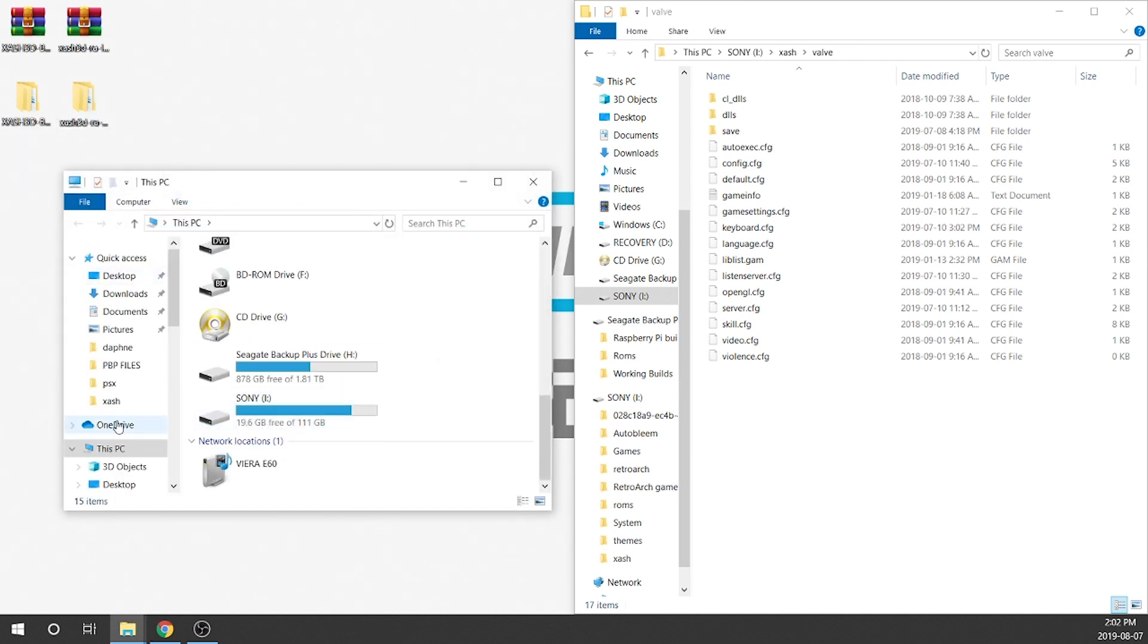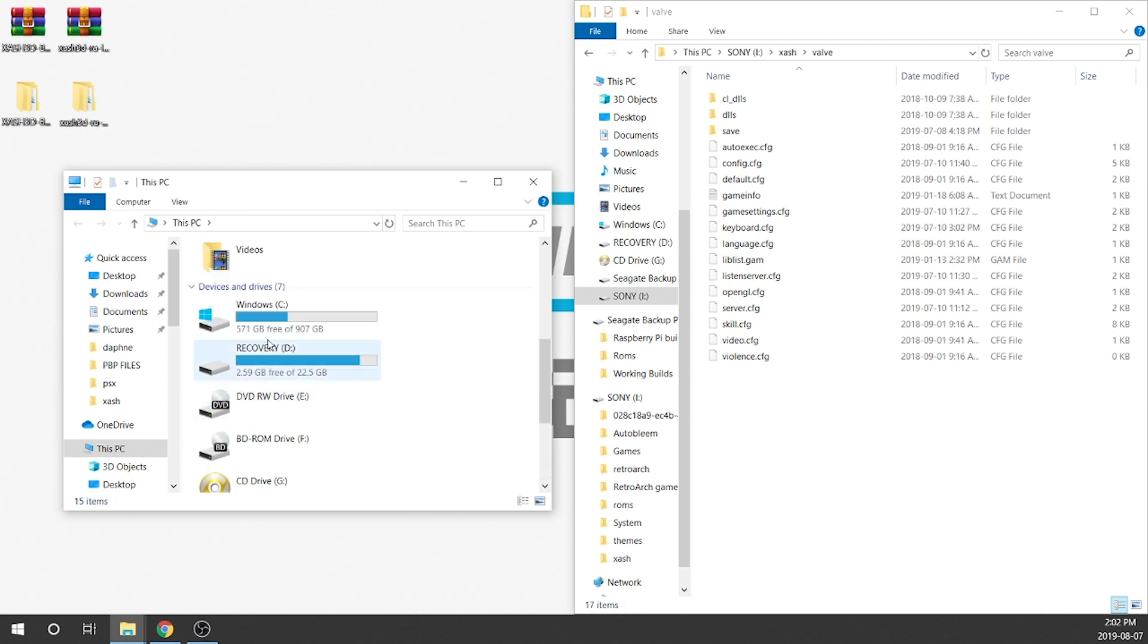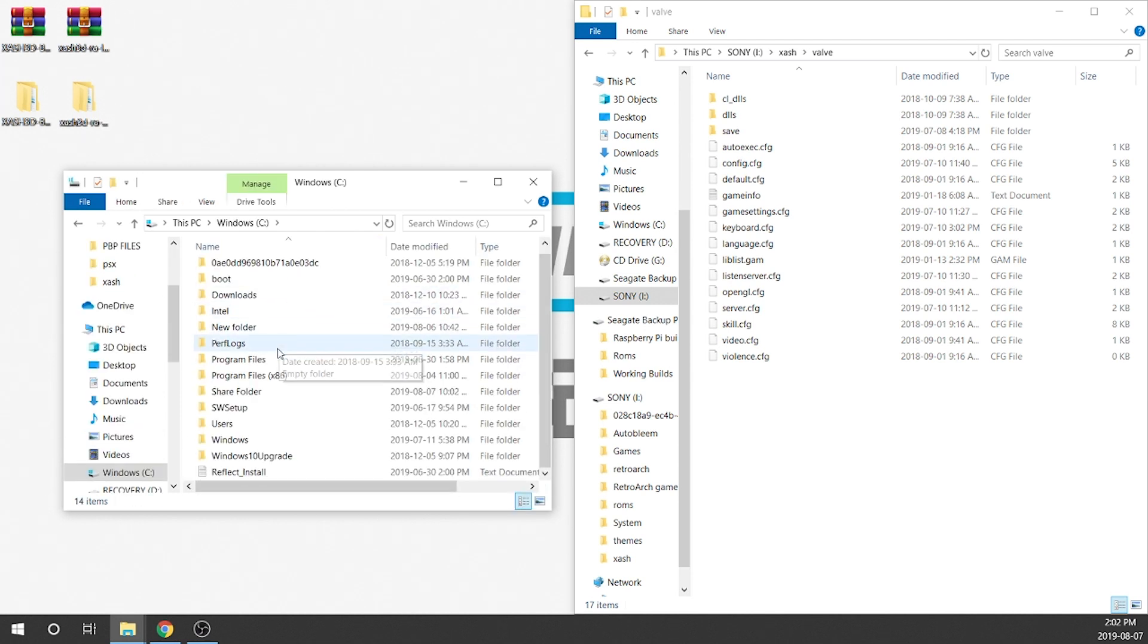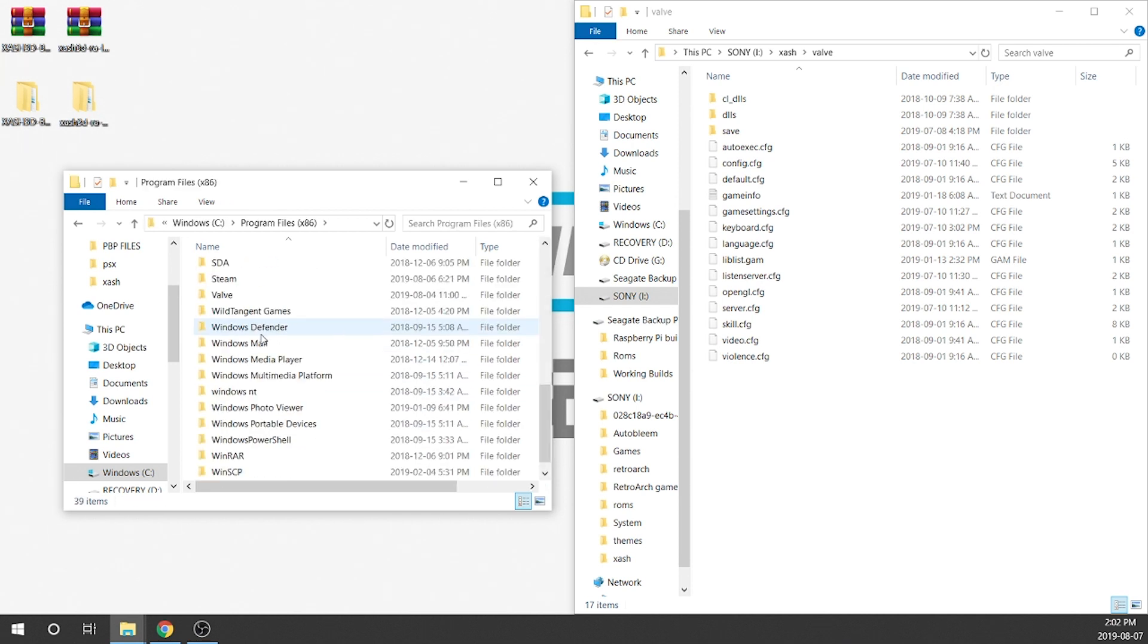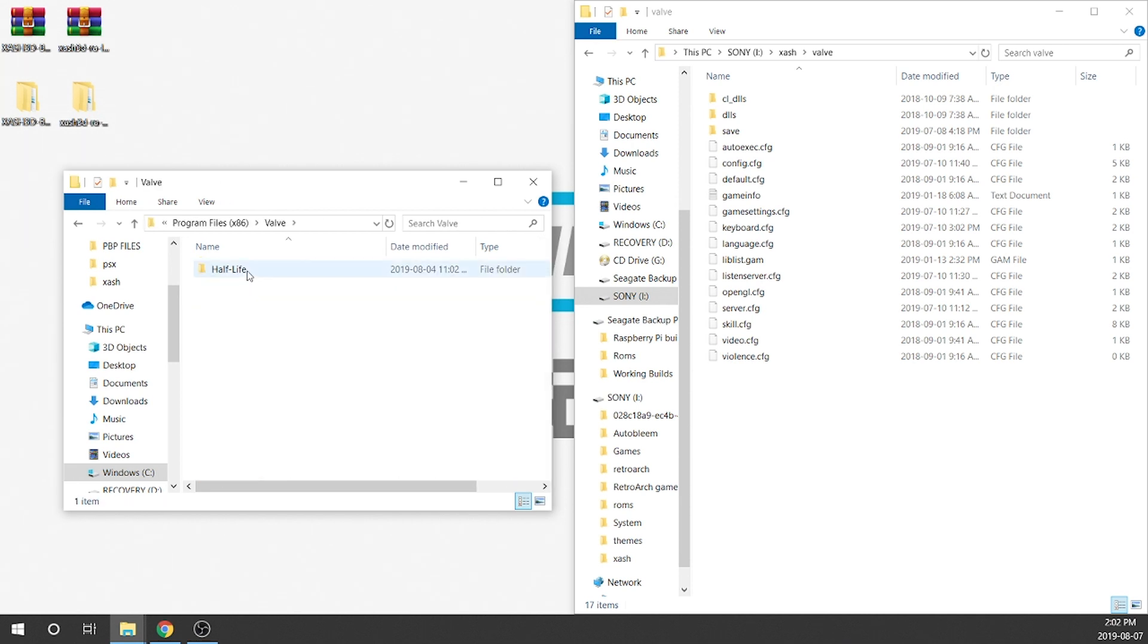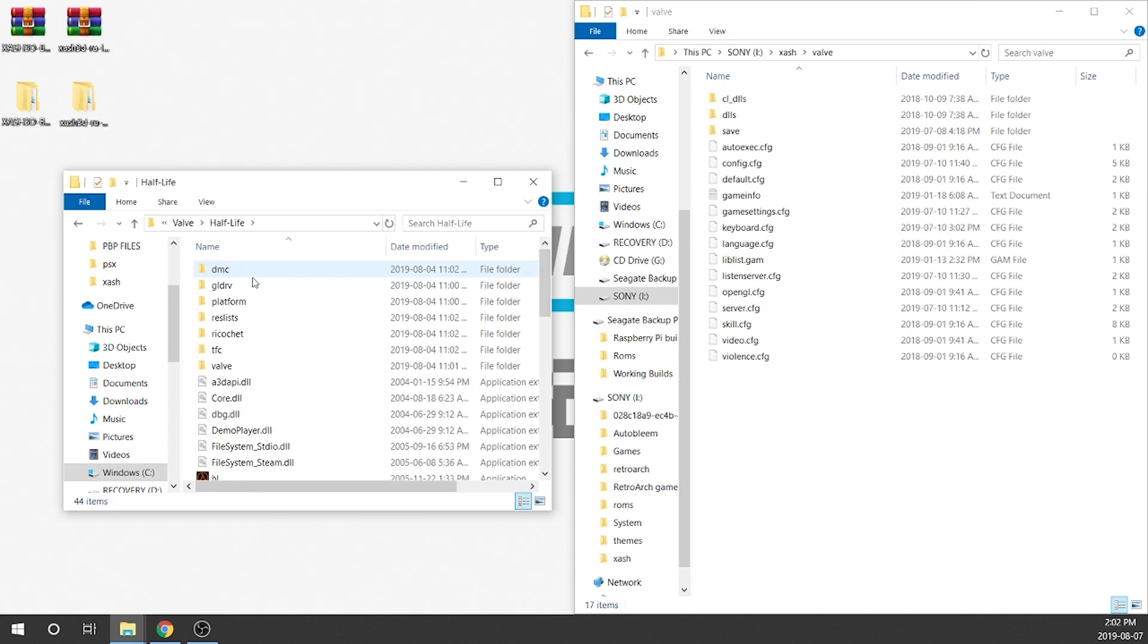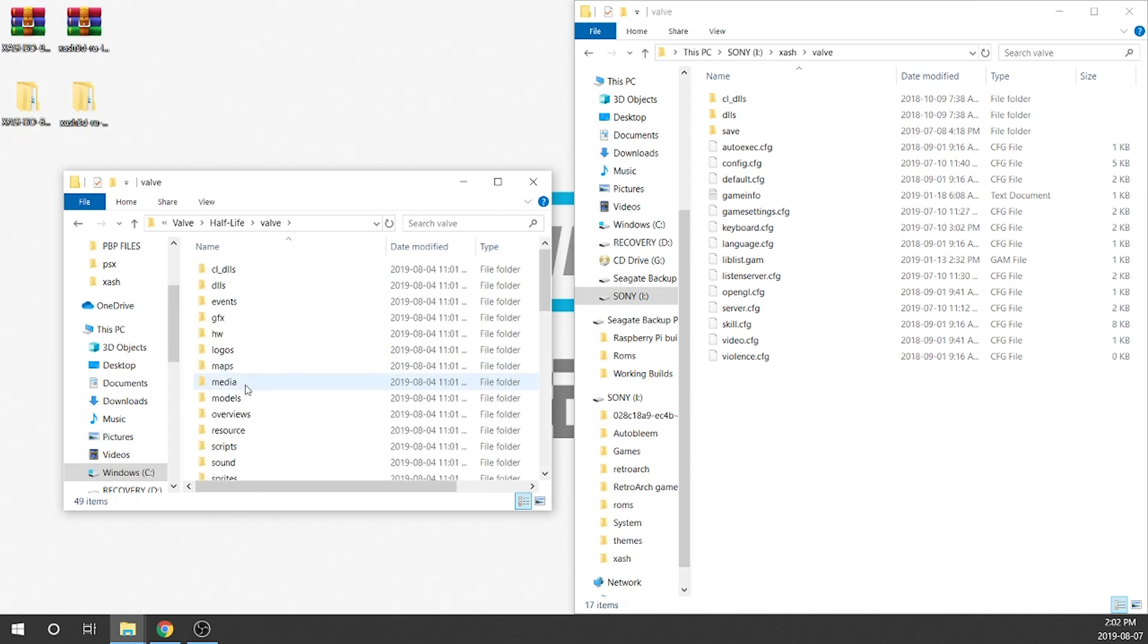So that's going to be located in my C drive. And then if we scroll down we're going to go to program files x86. We're going to scroll down for valve, Half-Life and we're going to go into valve again and then we're here.